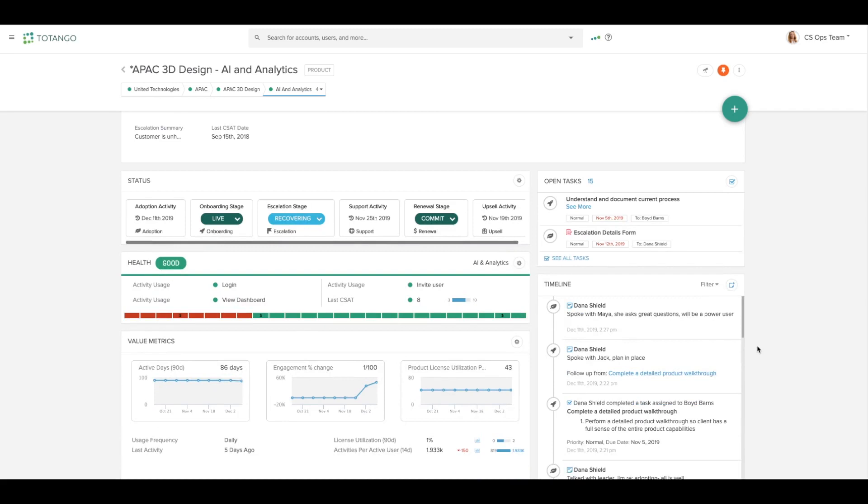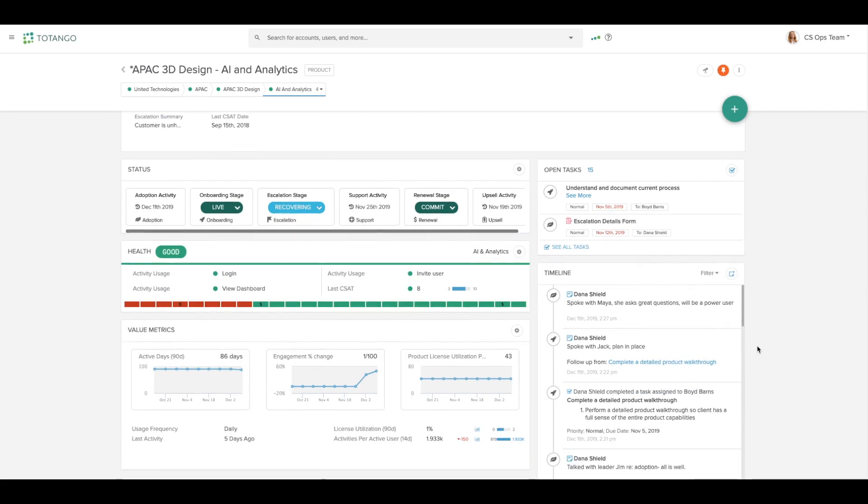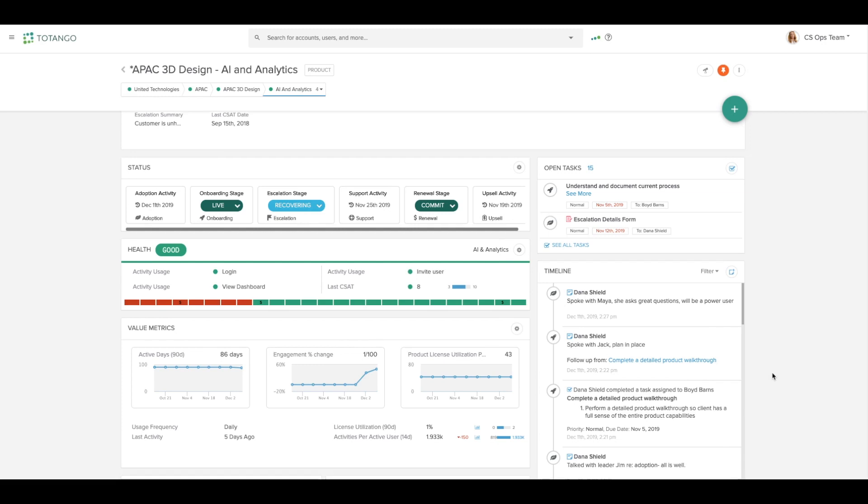You can see the account timeline. This is where all of the touch points we've logged with our customers and the engagements we've recorded will show. This is really helpful for a historical perspective for you and the rest of your team.